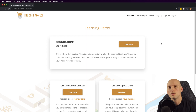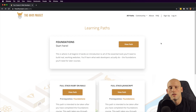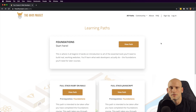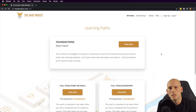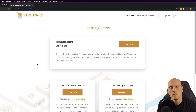I recently did a few videos going over the curriculum that the Odin Project offers. I did one on the foundation section and one on the full stack JavaScript section, and enough people have asked for the full stack Ruby on Rails section — that's why I'm making this video.